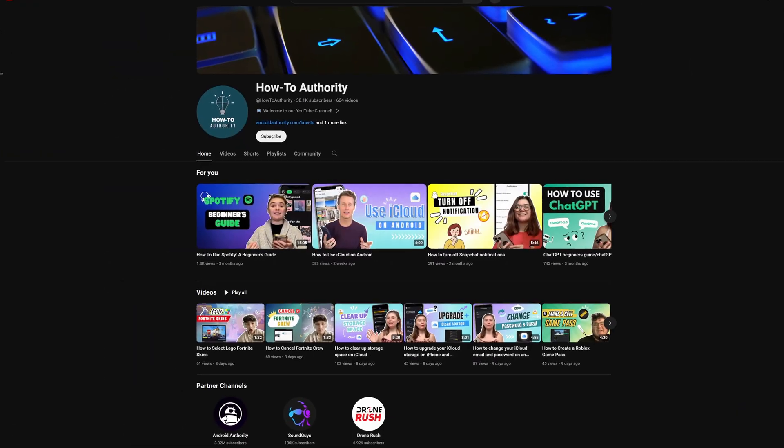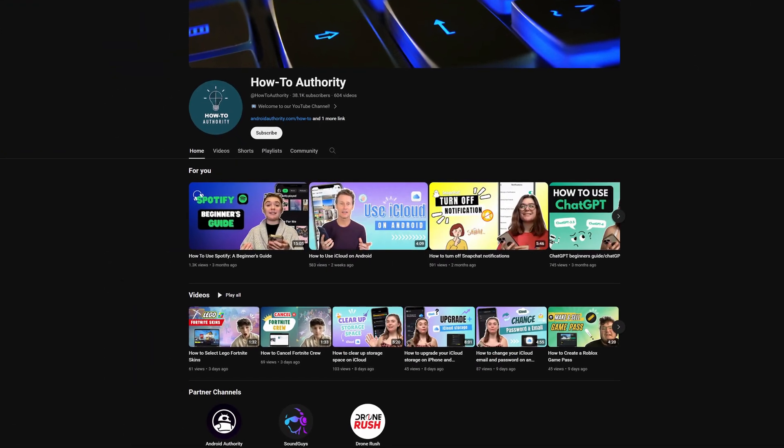If you found this video helpful, maybe subscribe to HowToAuthority for more like this in the future.